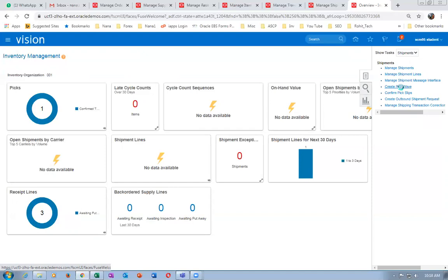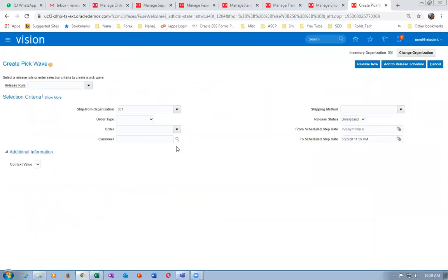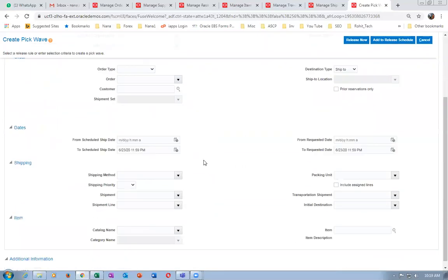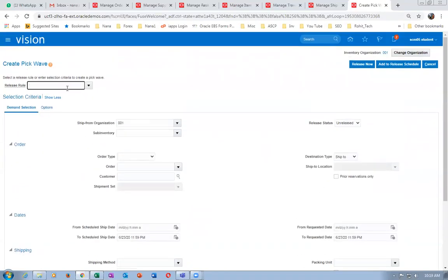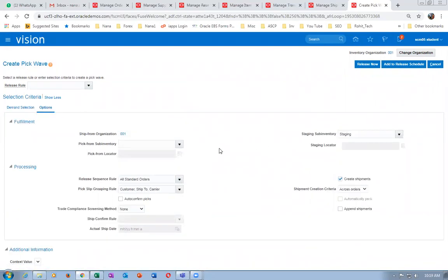Click on create pick wave. Here you have the option to stop pick confirmation automatically. Click on 'Show More' to fill everything in. Click on options and show more, then click on options. There is an 'Auto Confirm Picks' option — if you put a tick mark, it will do pick confirmation automatically. If you remove the tick mark, it is a manual pick confirmation.